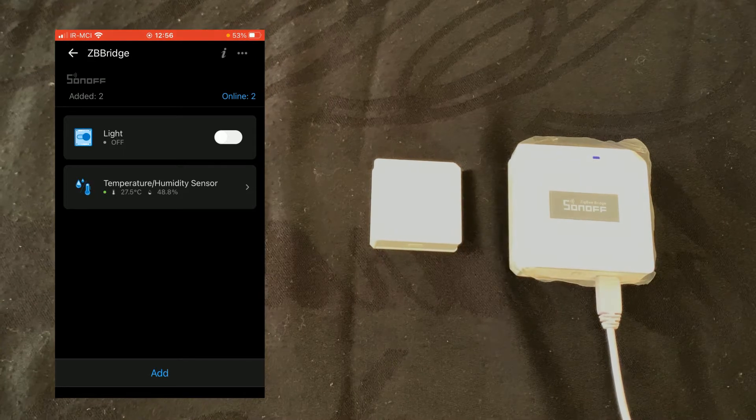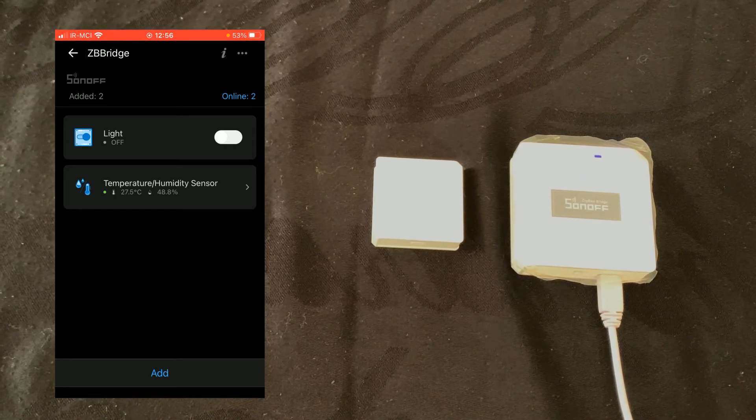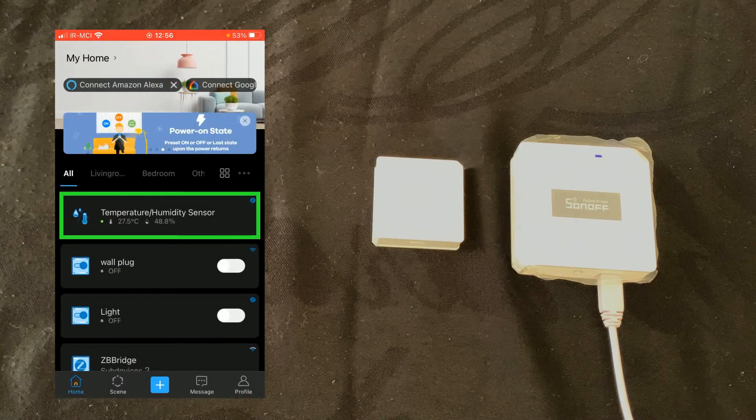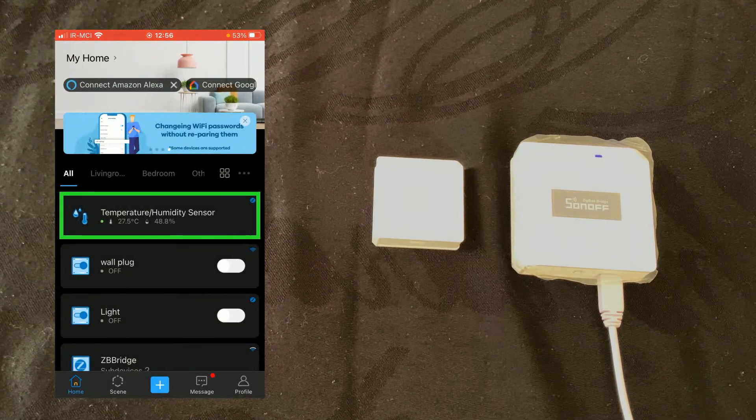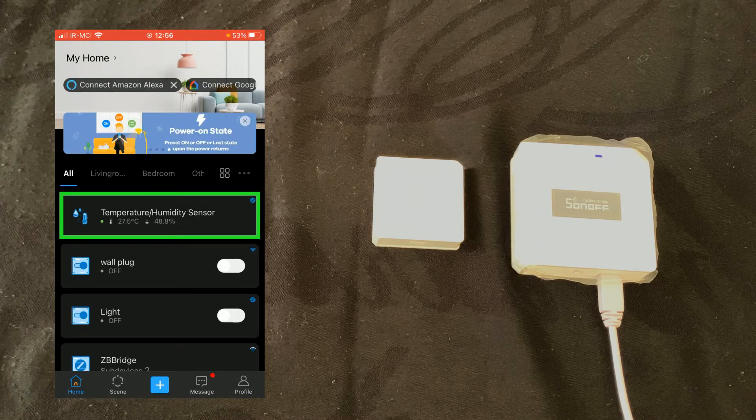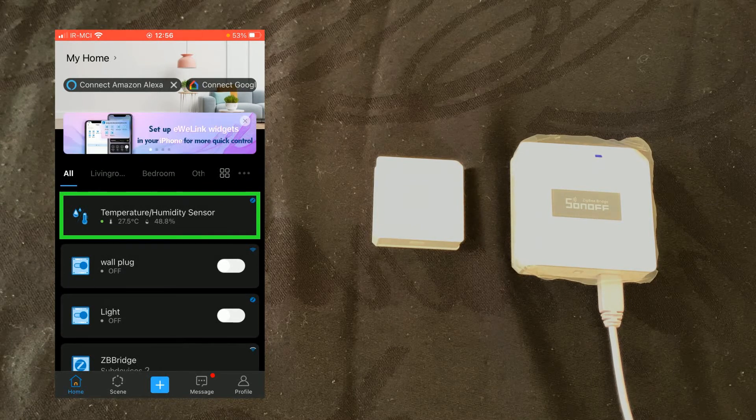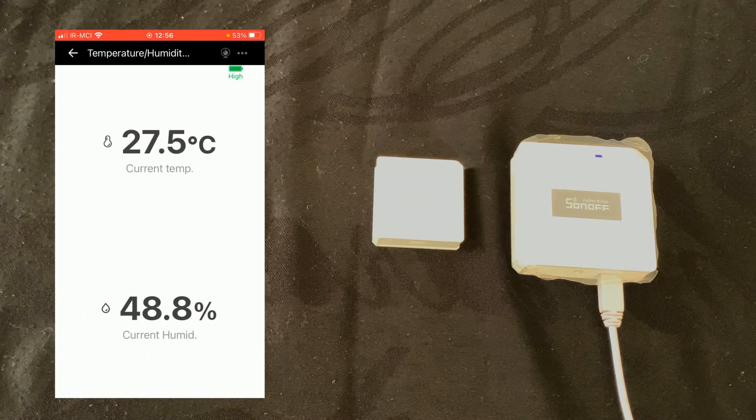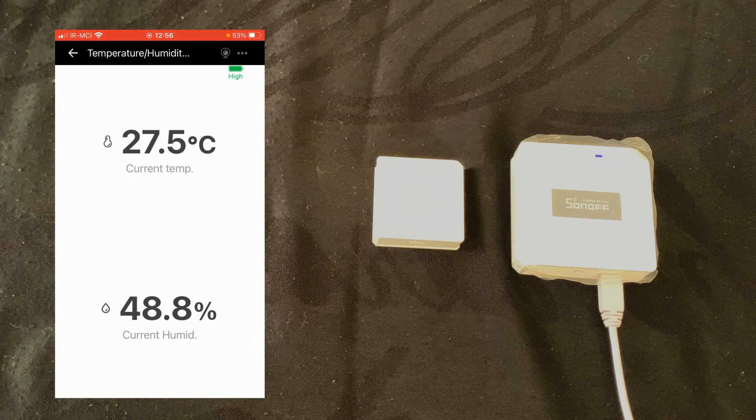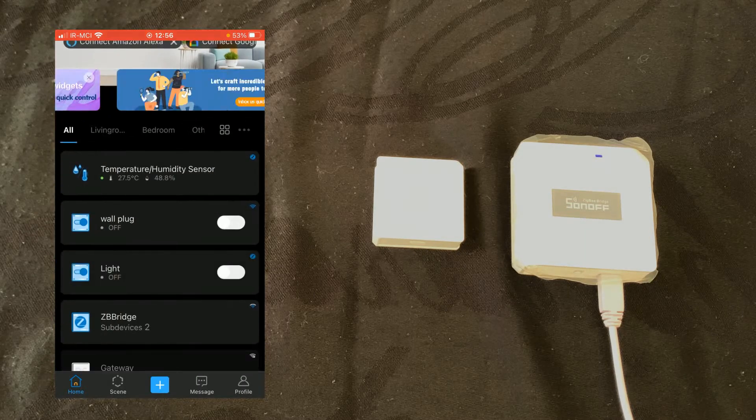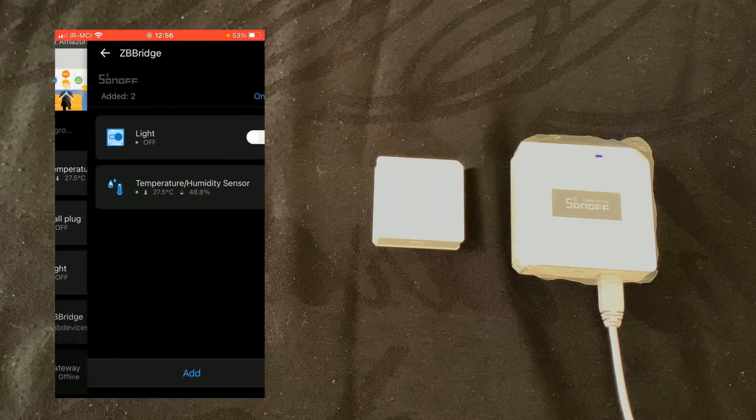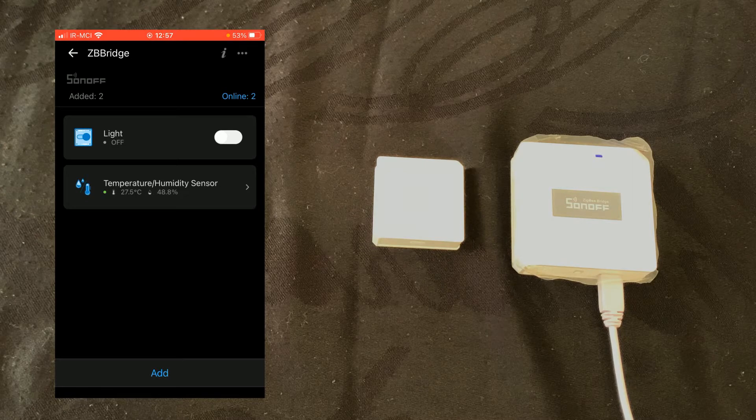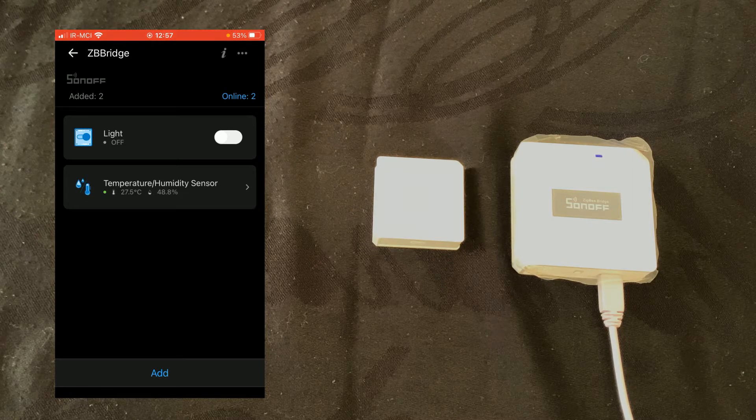The sensor is paired with evilink app. You can see the sensor on the main page, or by tapping or selecting the ZigBee bridge you see the device as a sub device.